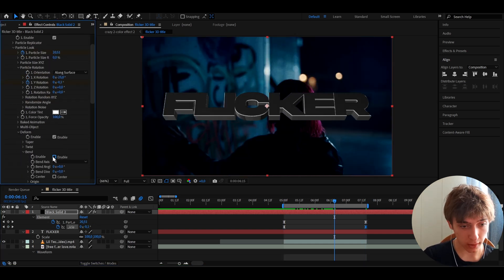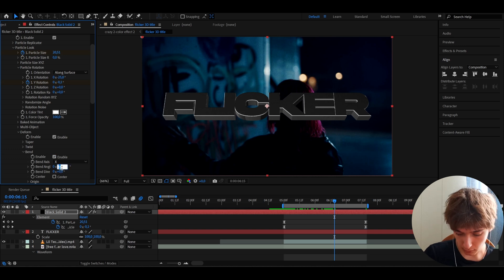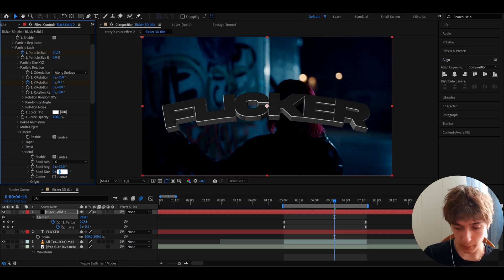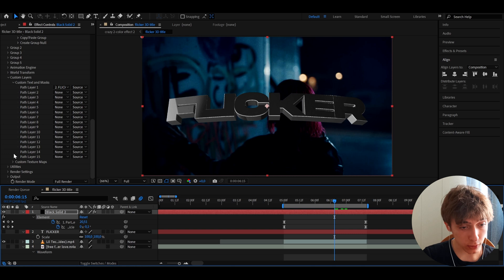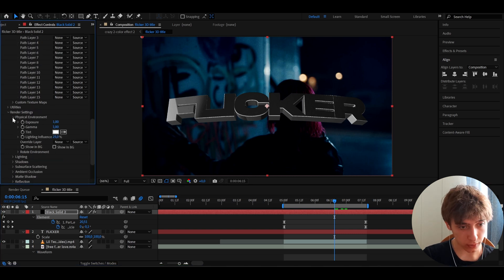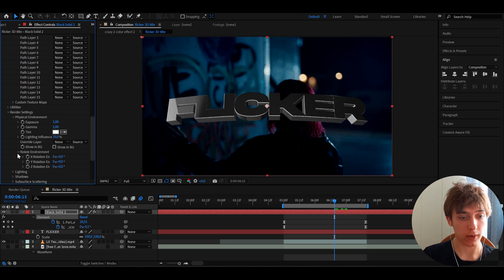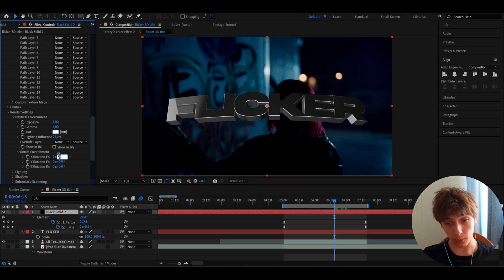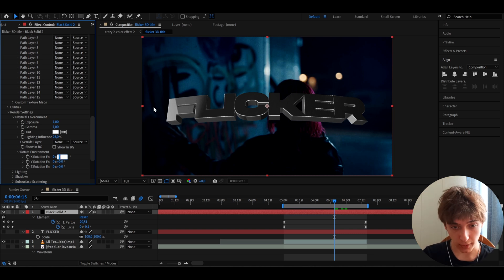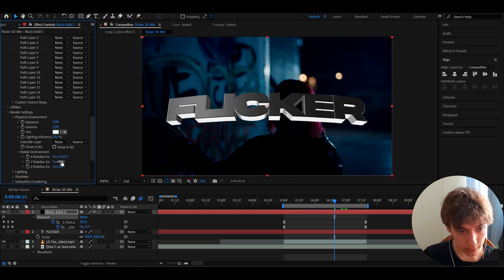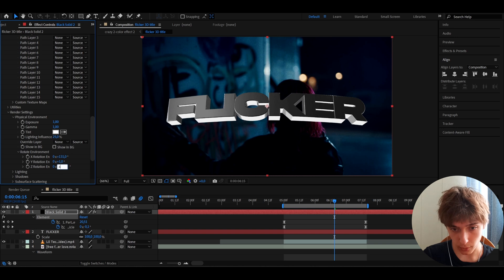Go to Deform, enable Bend, set the bend angle to 32 and the bend direction to 90. Go to Render Settings, then Physical Environment, and Rotate Environment. Set X rotation to 131 — this will vary depending on your text. Set Z rotation to 40. This rotates the lighting environment around the 3D text.